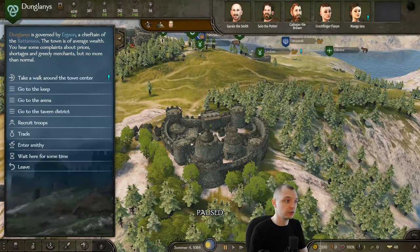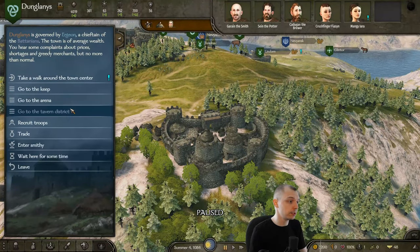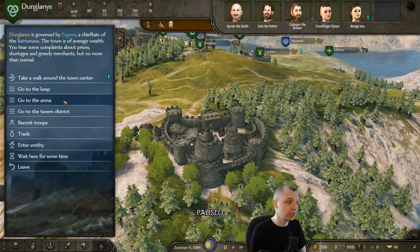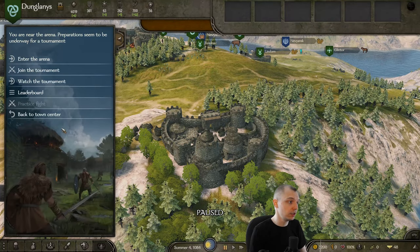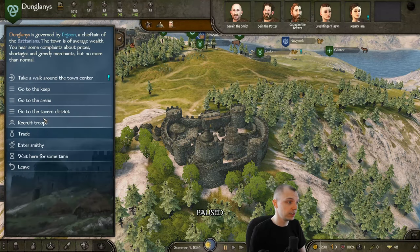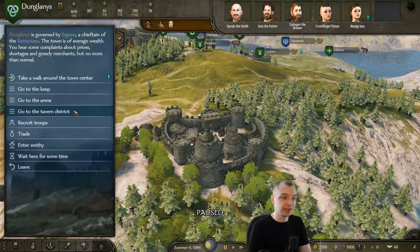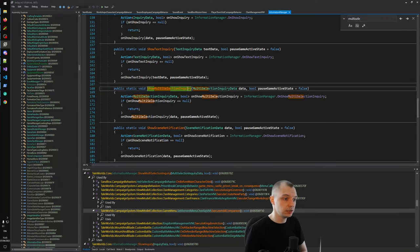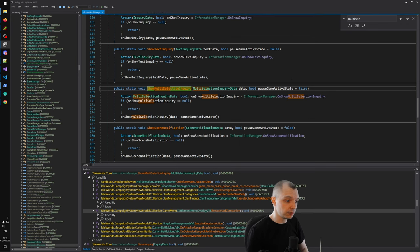If we come back to the town menu, you can see that, for example, if we go to the tavern district, you get new setup options, and then you can go back to the town center. Same thing in the arena — you get a new submenu, and then you have an option to go back and leave. So the menus have some sort of simple way of navigating between them. Let's go look at the game code and try to figure out how the game menus are built.